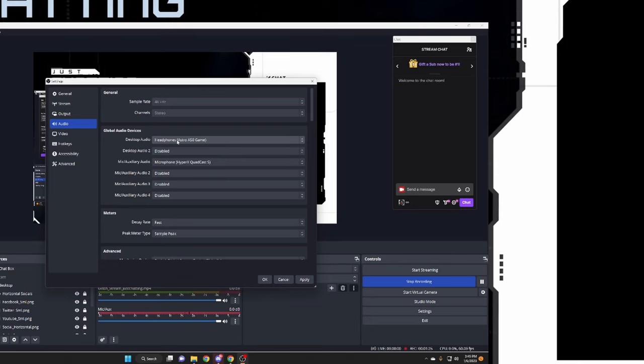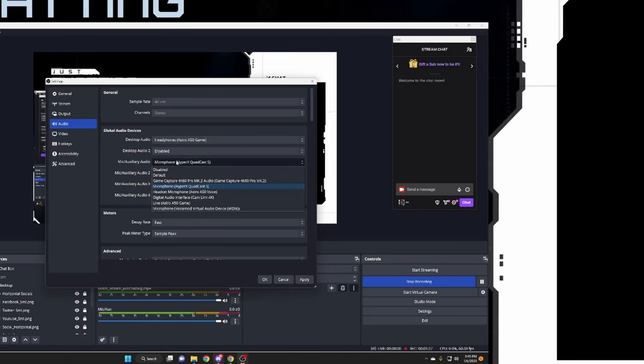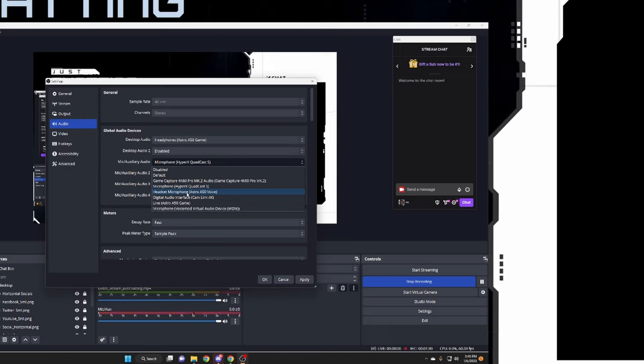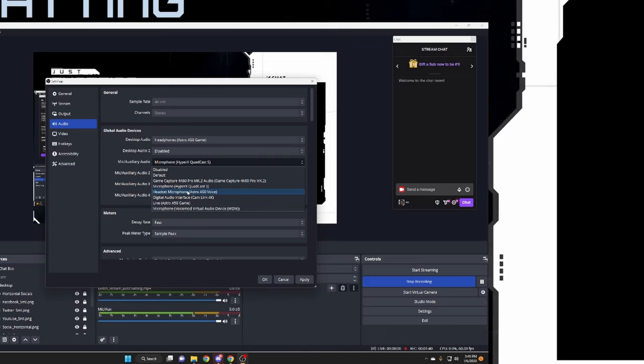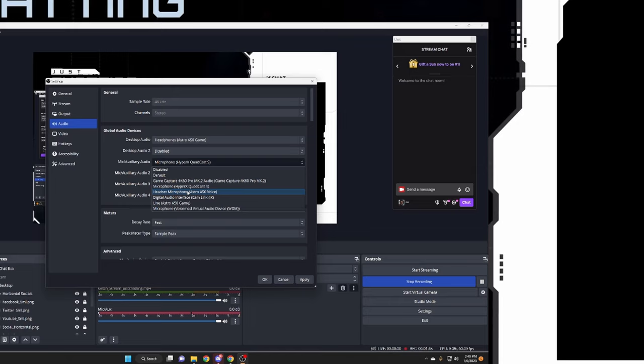Then use the Astro A50s or whatever headset microphone you want to use to be able to talk in the game, talk into the chat on your OBS stream or Stream Labs stream, and be able to be so the audience that you're talking to can hear you as well.